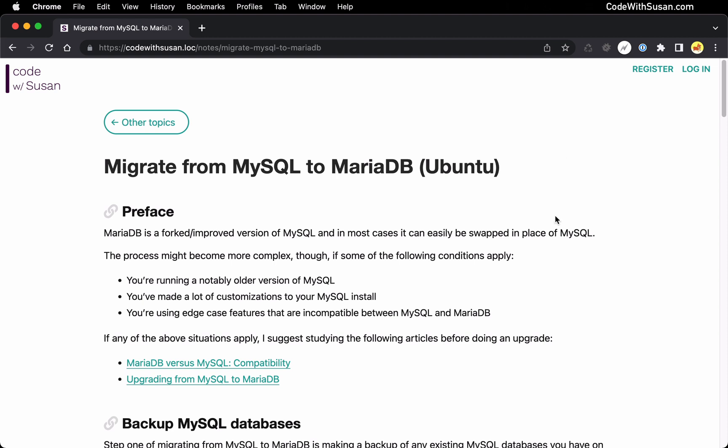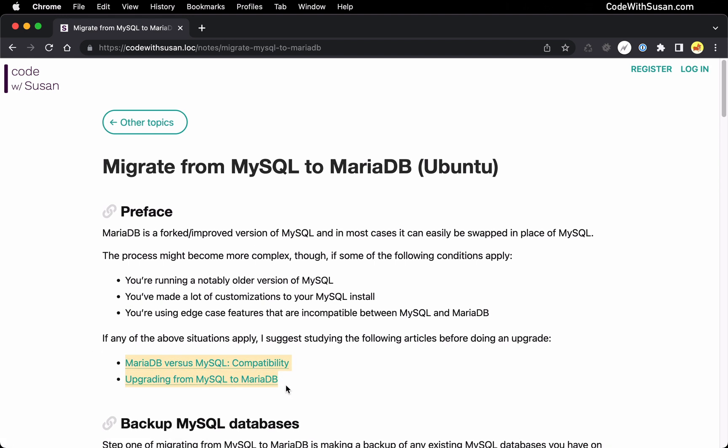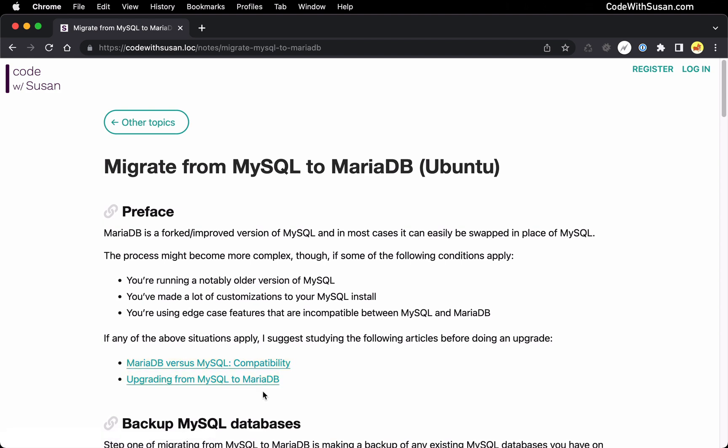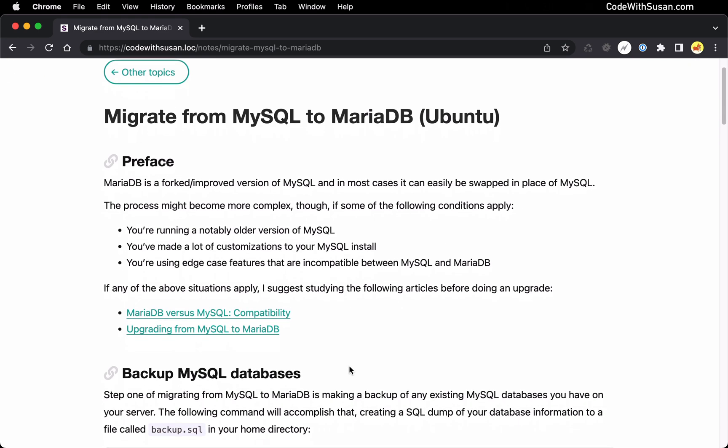Here are some of those edge cases I want you to look through before beginning this process. If any of these things apply to you, I recommend doing a little bit more research before you jump in. I have a couple articles on the MariaDB website that you should take a look at. It talks about compatibility and the upgrade process. So with that preface aside, let's jump right in.